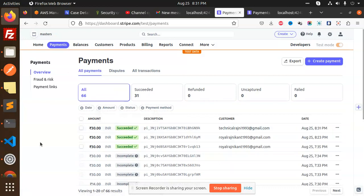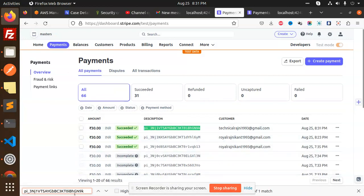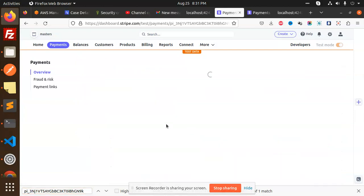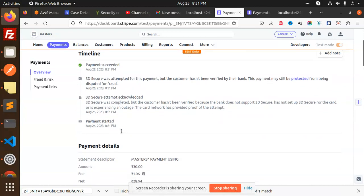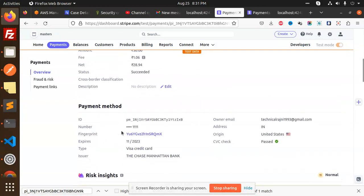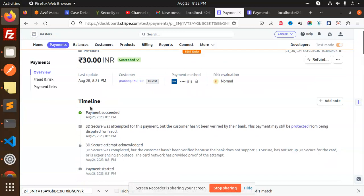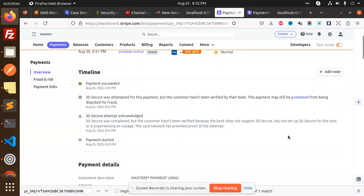Let's go to the Payments section and match this transaction. This is the last transaction that we have done — 'TechnicalRajni.' Here you can see all the details: payment successful, the transaction ID, number fingerprint, and all the details.